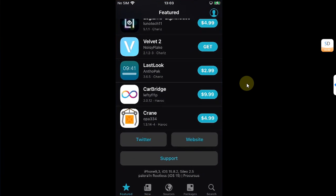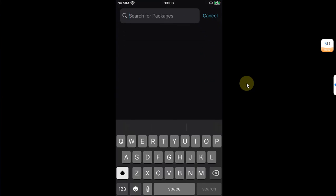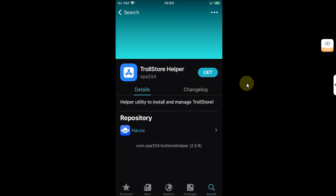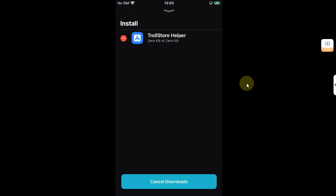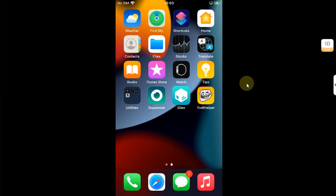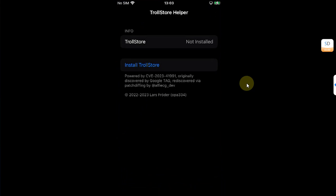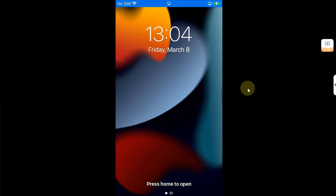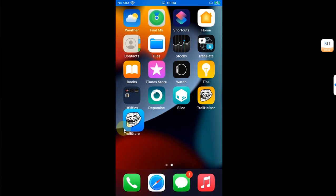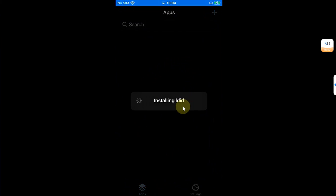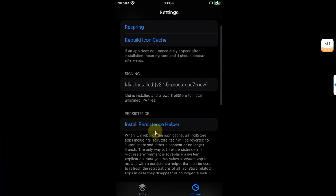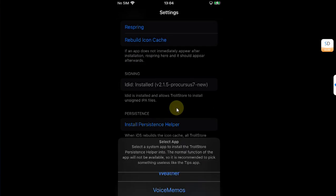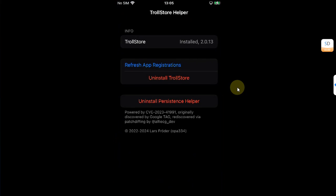Now let's install TrollStore. Search in Cydia for TrollStore Helper, simply get it and install it from here. Once complete, hit the done button, go home and you'll see TrollHelper here. From here you can simply and easily install TrollStore. After the installation and an automatic respring, when you go in you will see TrollStore on your home screen. You can simply open it and let it install LDid automatically for you. Now simply head to Settings and let's install a persistence helper. Install it to Tips. Yes, it worked. Now let's open Tips.